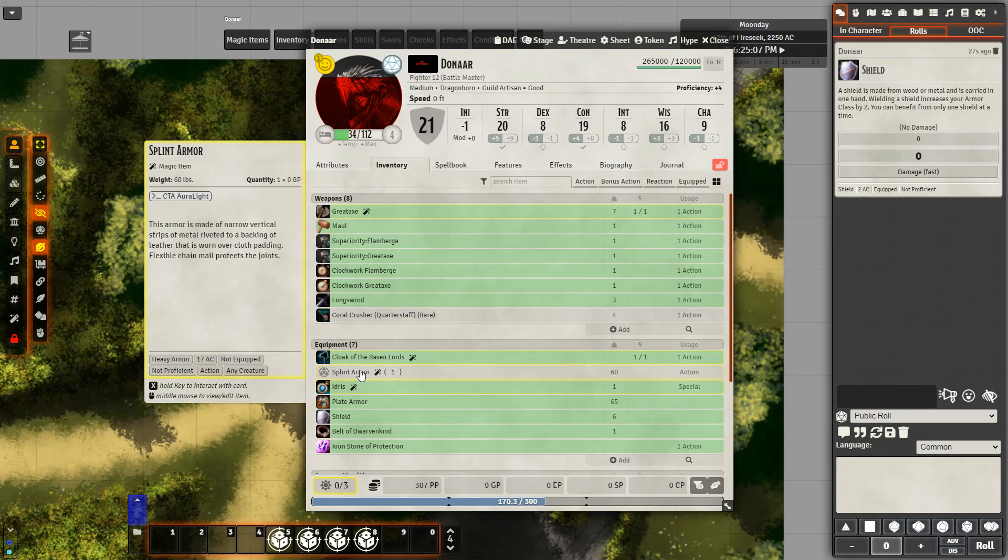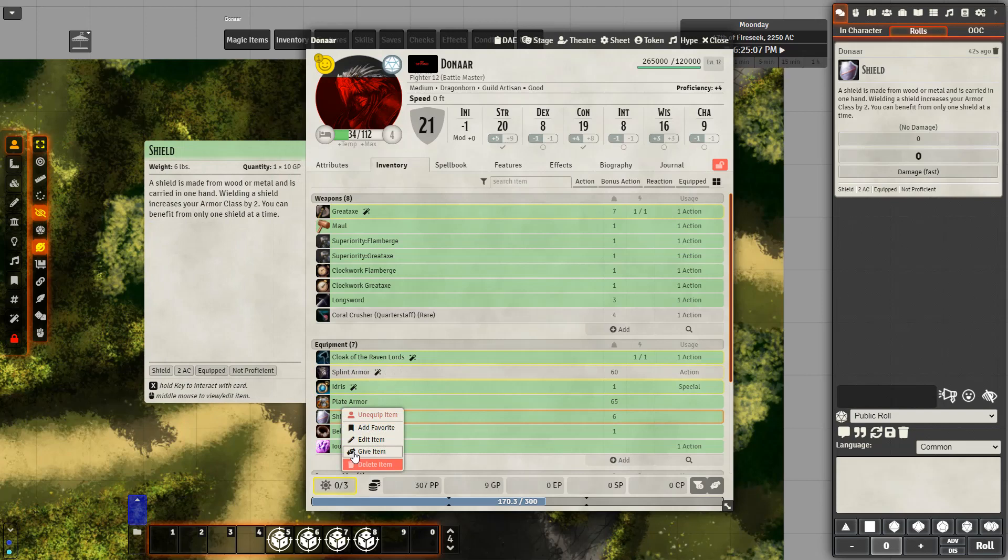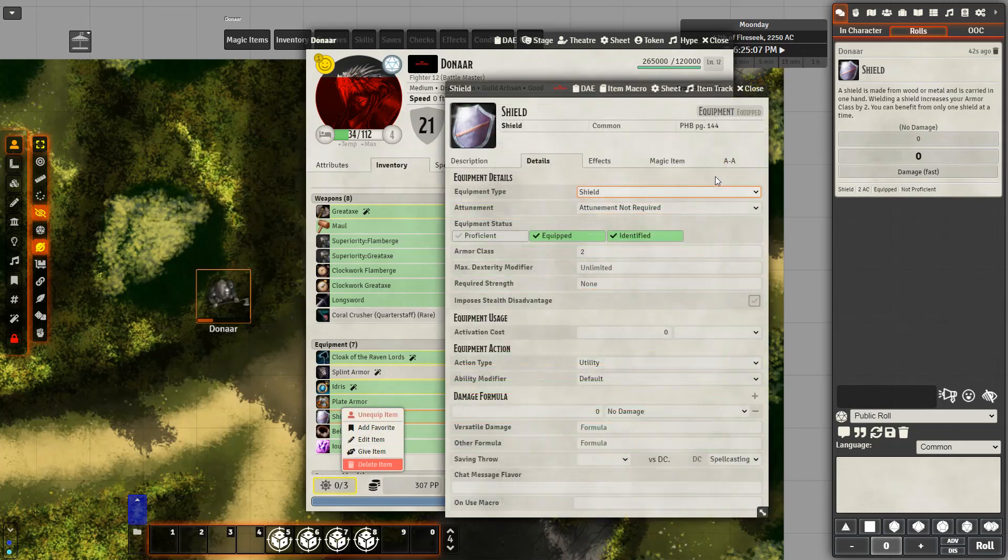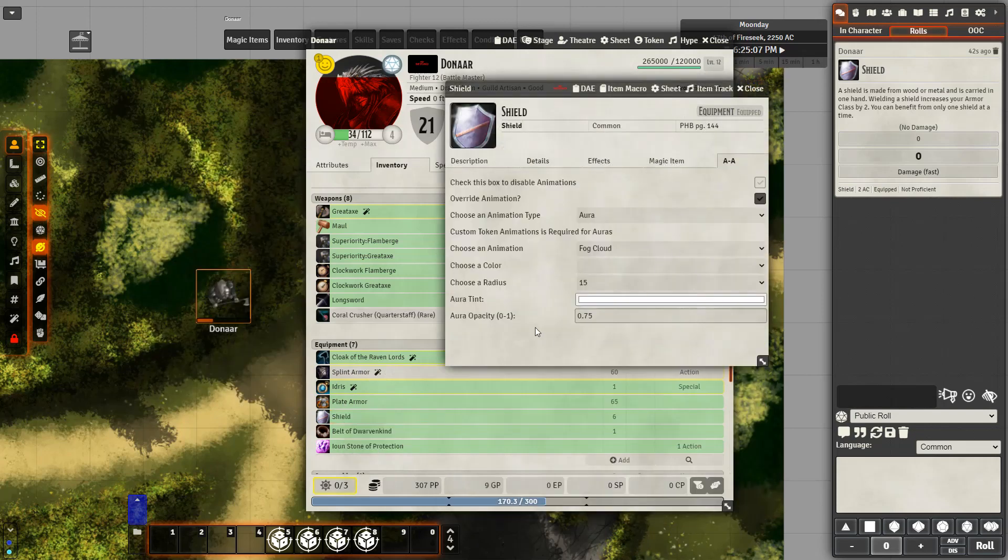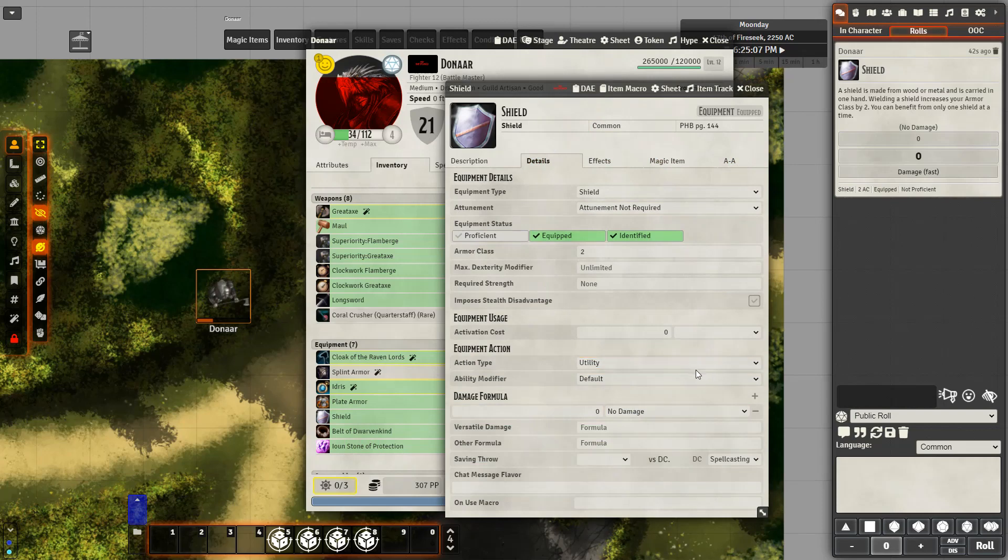And as a final note, CTA animations also interacts with the automated animations module. I've set up my shield here. When I use it, it is going to create a fog cloud. In order to do this though, I did need to have a damage roll. So I've just set it to zero, no damage, action type utility, because I think the animations rely on a damage roll being rolled at the same time.